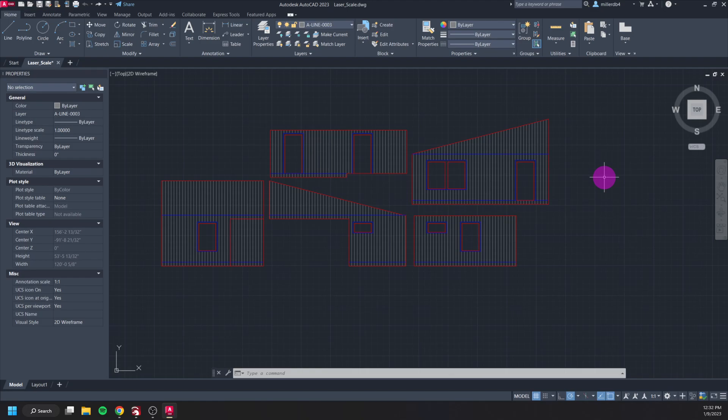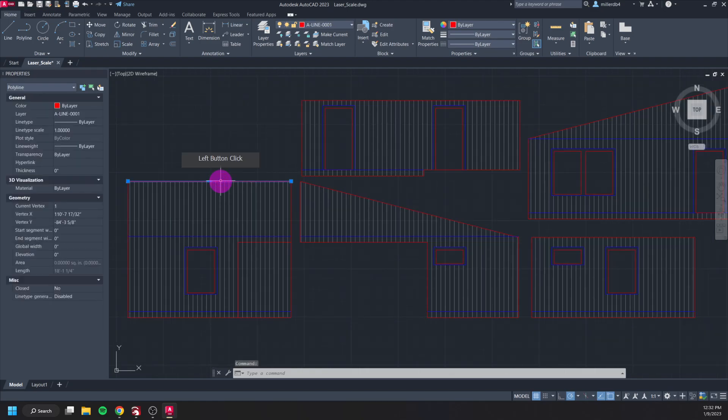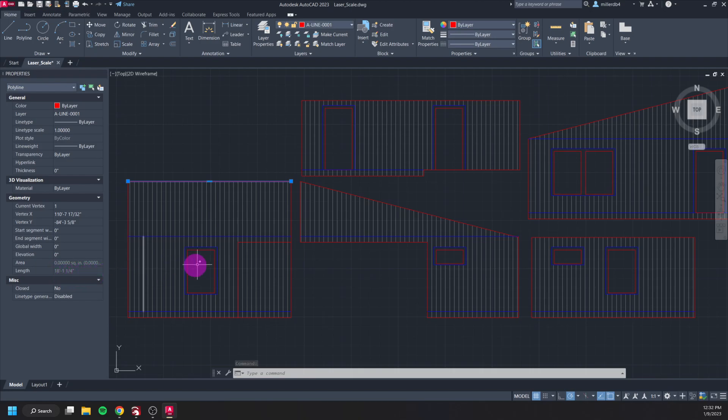But right now my drawing is at full size. You can see here if I click on this wall edge it's currently 18 feet and one and a quarter of an inch. So I need to shrink everything so I can fit it on the machine and also to make my model.